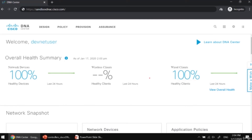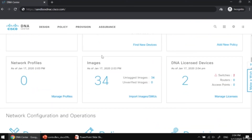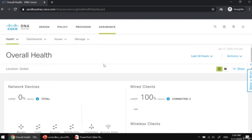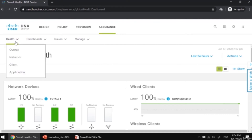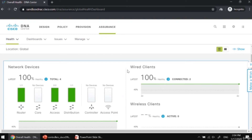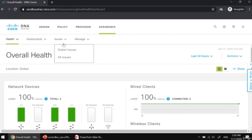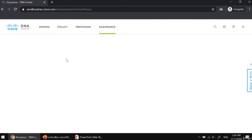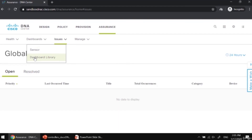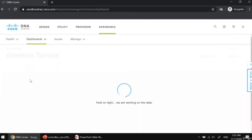Let's go to the sandbox now. The username is devnet user and we enter the related password. Once we browse the Cisco DNA demo page, you can see the options: design, policy, provision, and assurance. On the assurance page, you can check the network health, see graphical interfaces showing network devices, wired clients, and wireless clients, check for global issues, manage scheduled captures and sensor-driven tests, and view dashboards for your sensors.